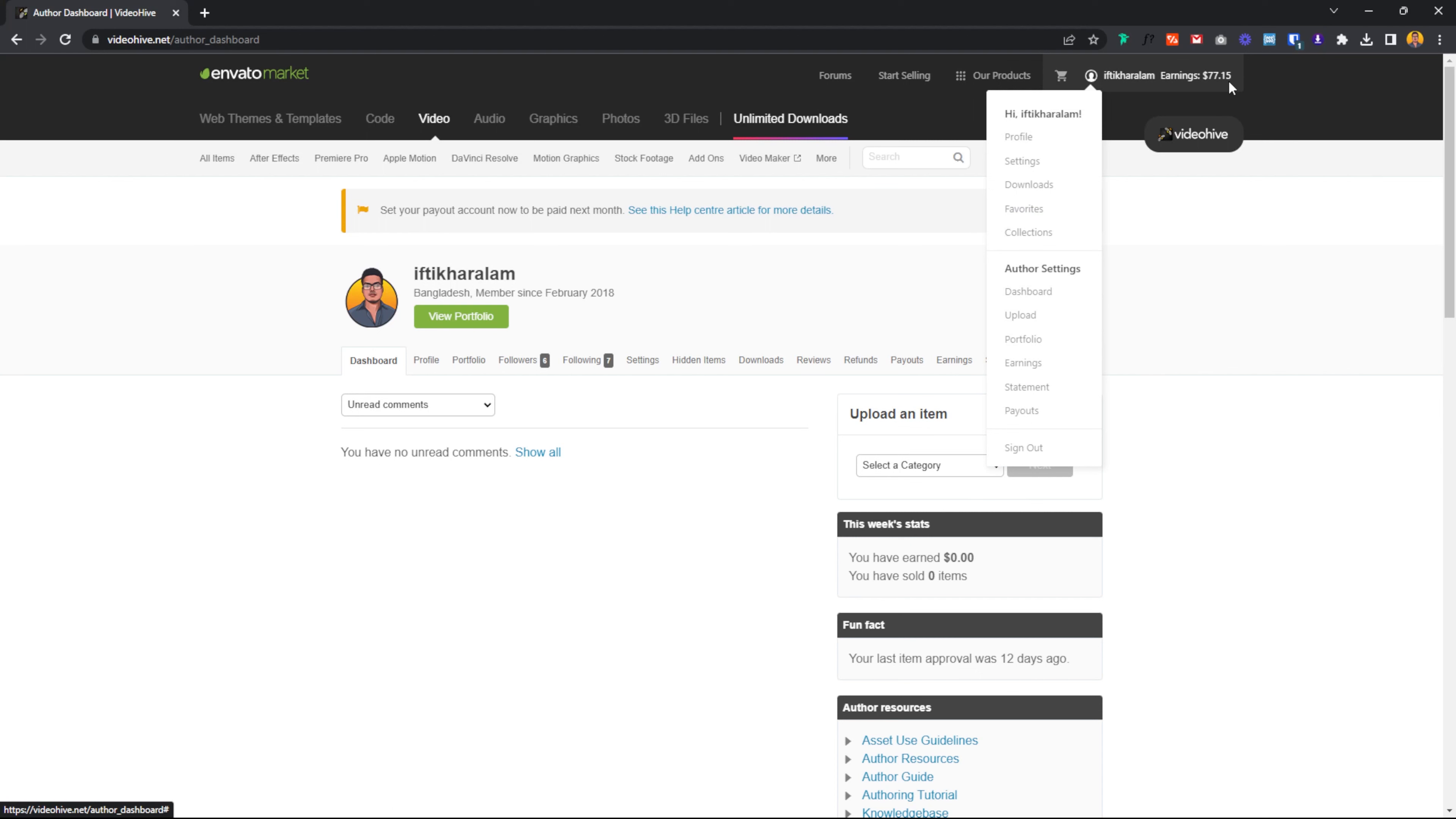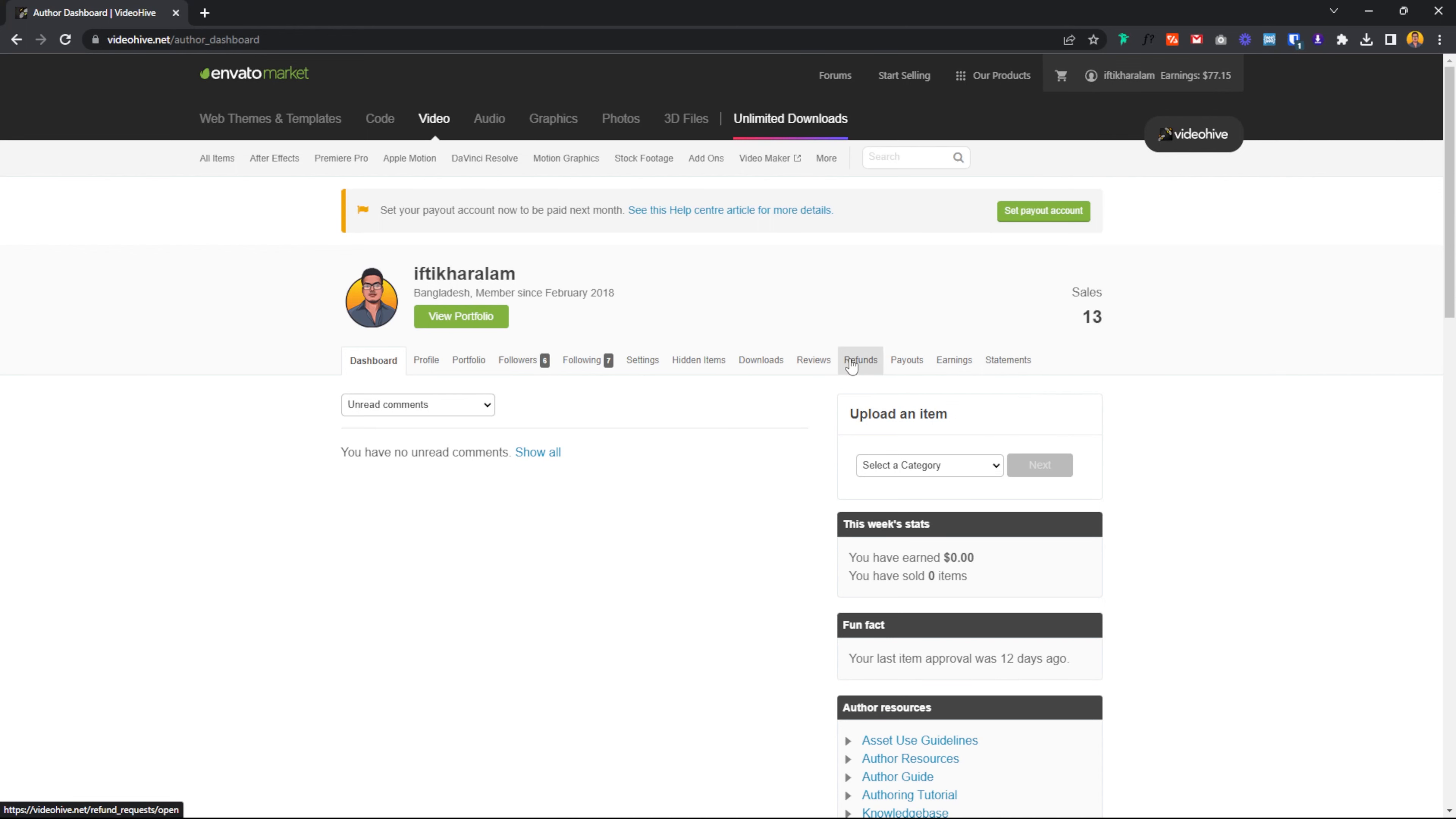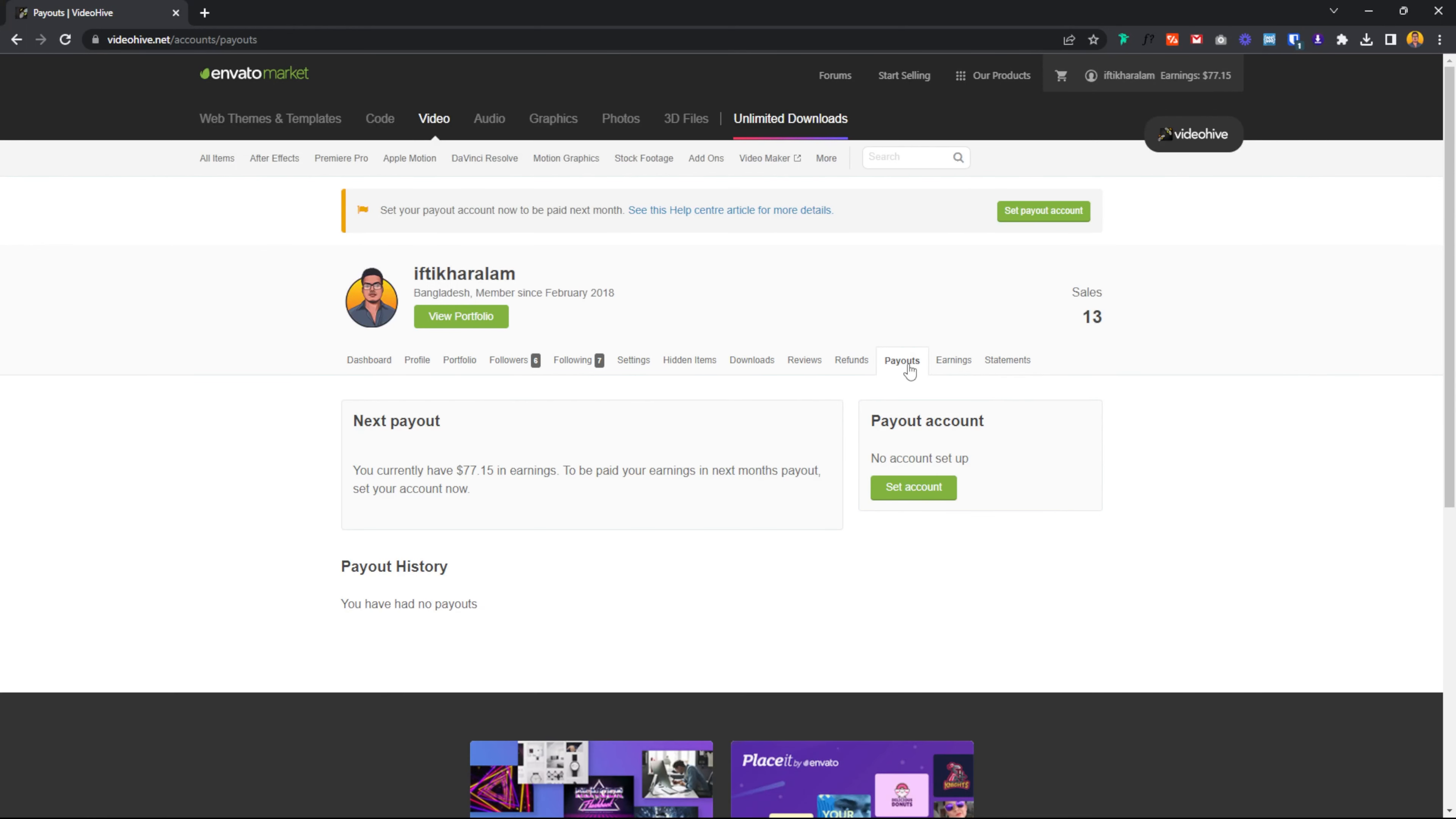As the balance available, we will show that. Let's check the PayPal and Payoneer. PayPal and Payoneer setup, we just click the Payoneer. It will show that Payoneer account setup.